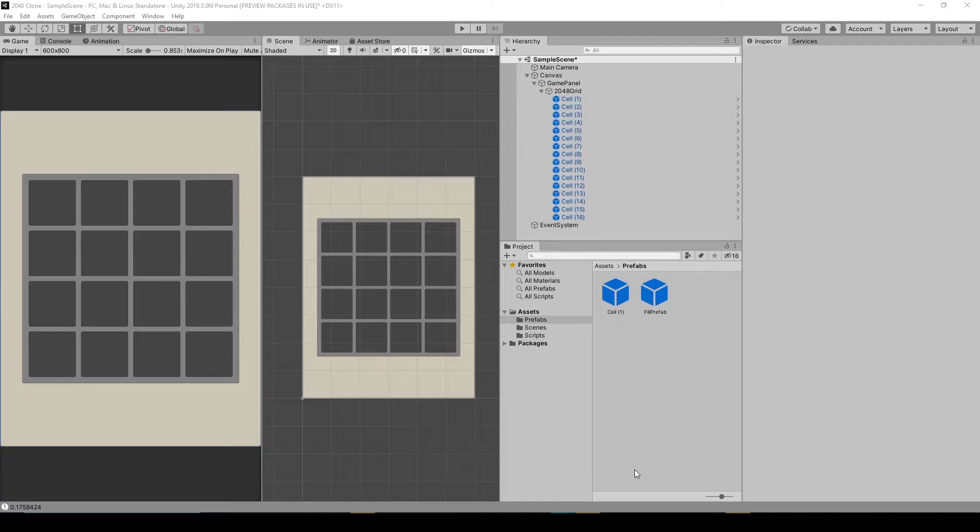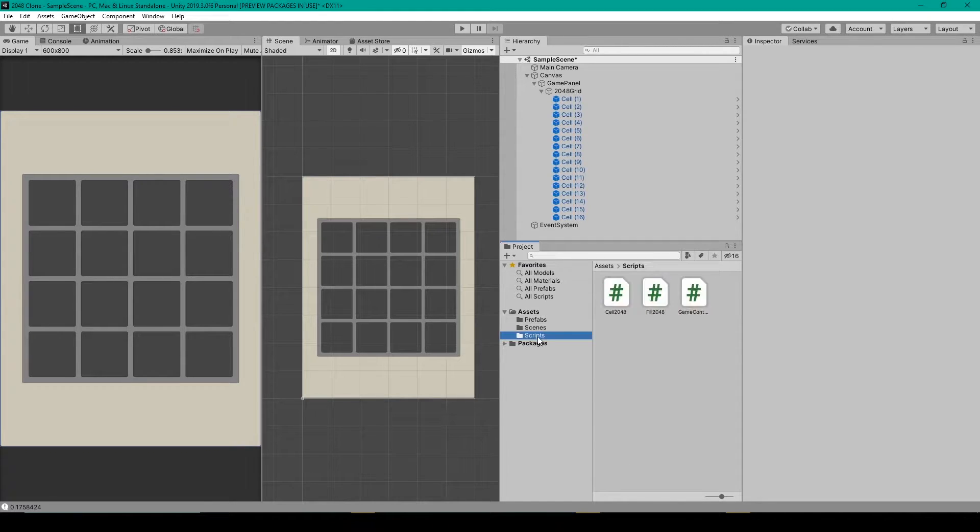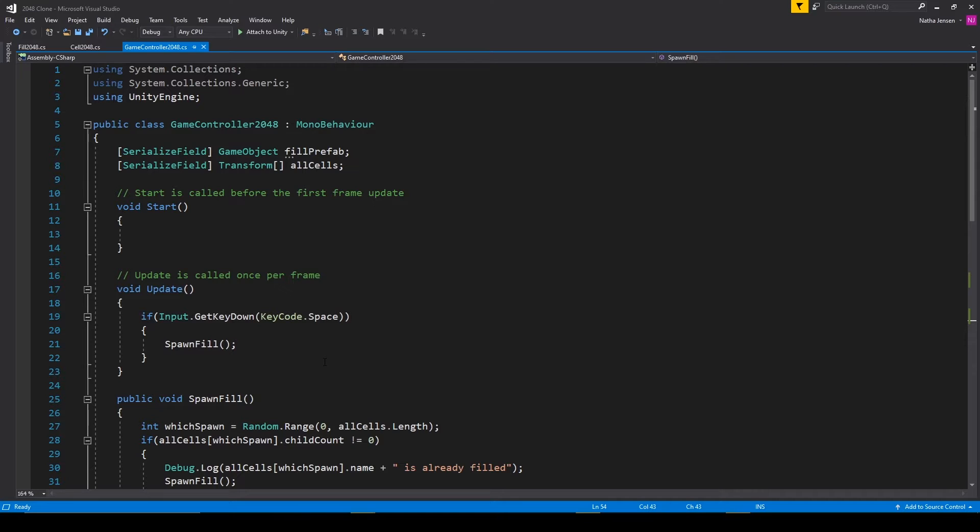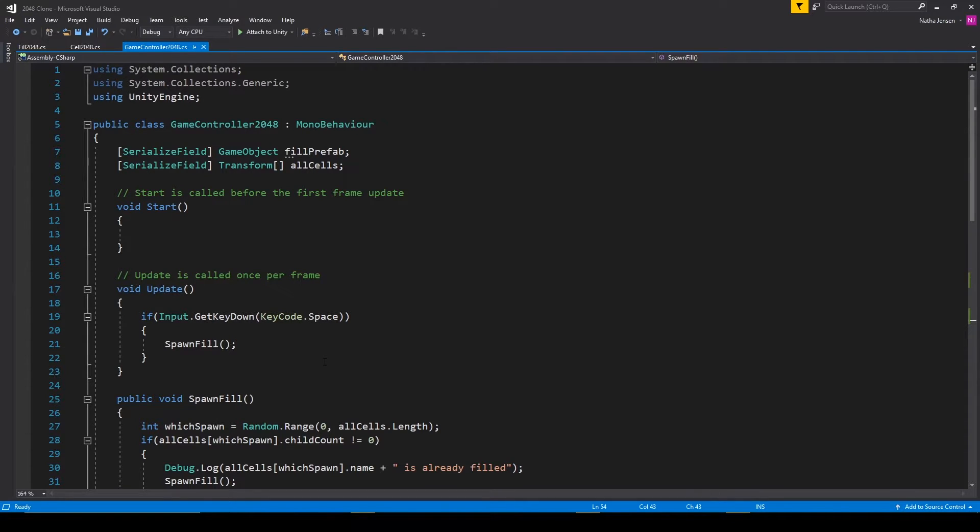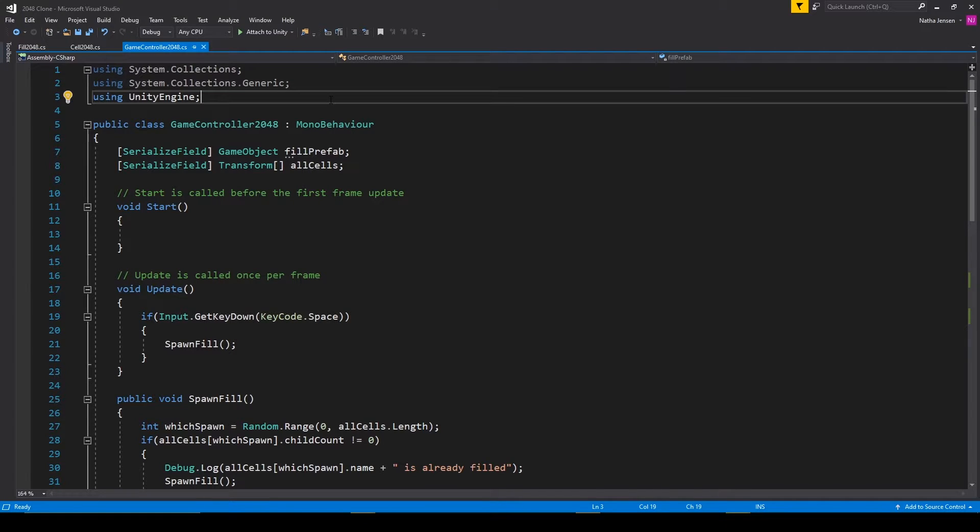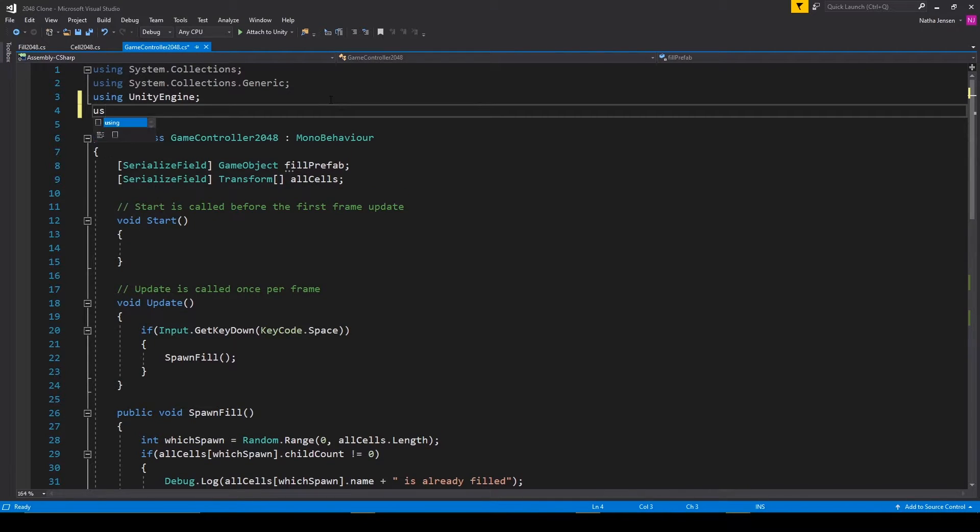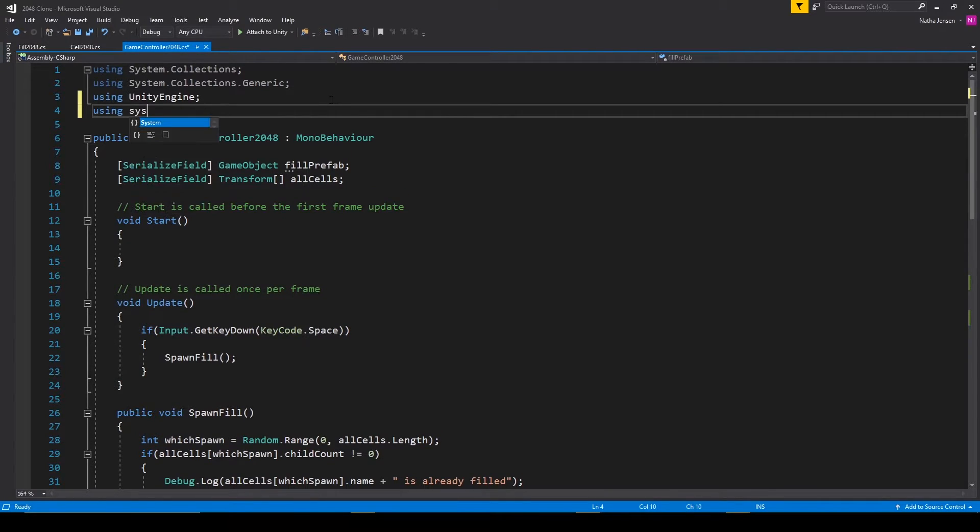Alright, so the first thing that we're going to do is open up our game controller script. Now in this script, we're going to be creating an action that will send a message to all the instances of our cell 2048 script. Now to do this, we need to add the namespace using system up at the top.